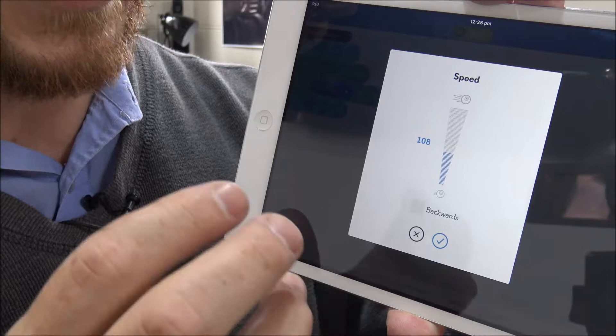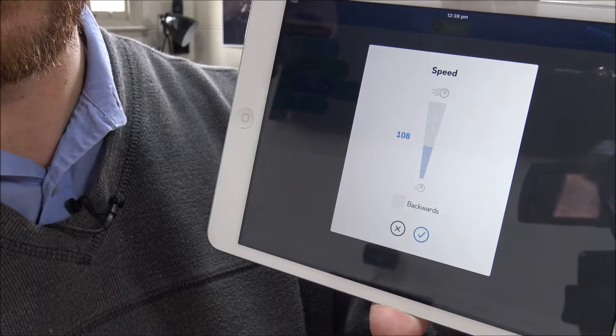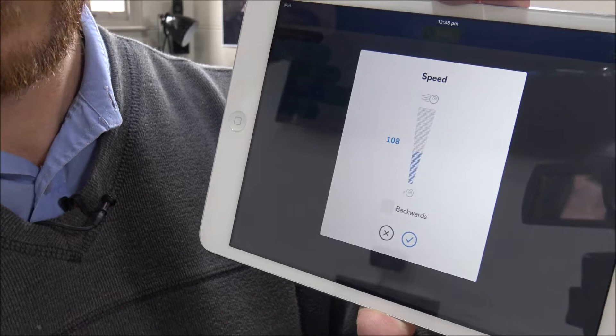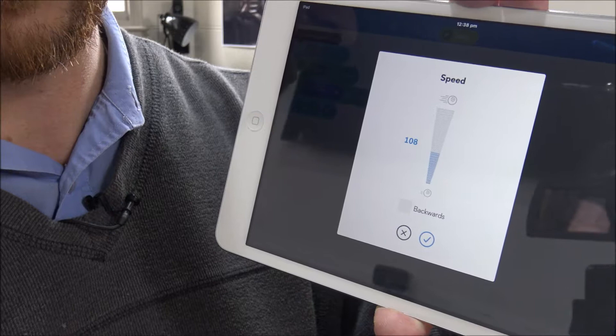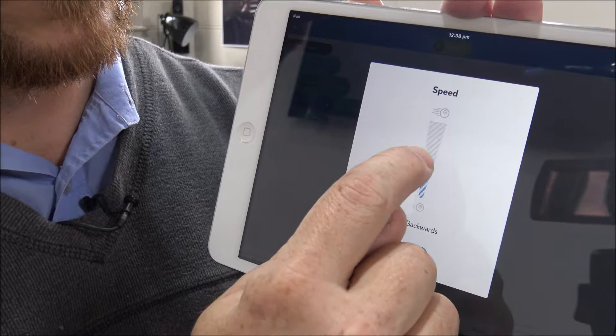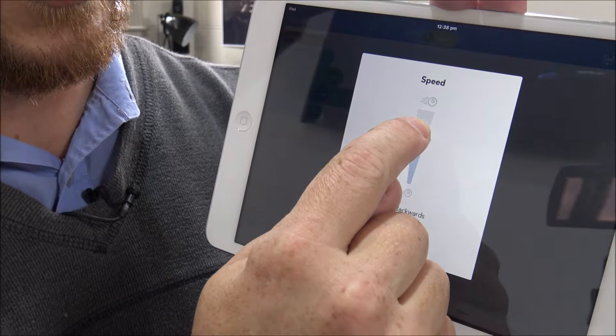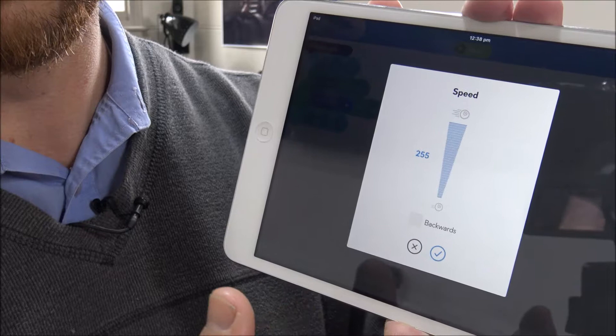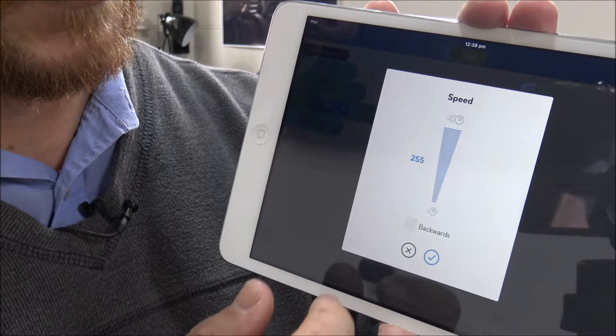So we can actually take that ambiguity and use it as a mathematics activity where we ask the students to mark out a distance on the floor, a known distance, use a stopwatch and measure the speed that the Sphero travels between those two points at 100, at 150, at 200 and 250, and actually give real-world measurements to these variables in metres per second. So that is an option.